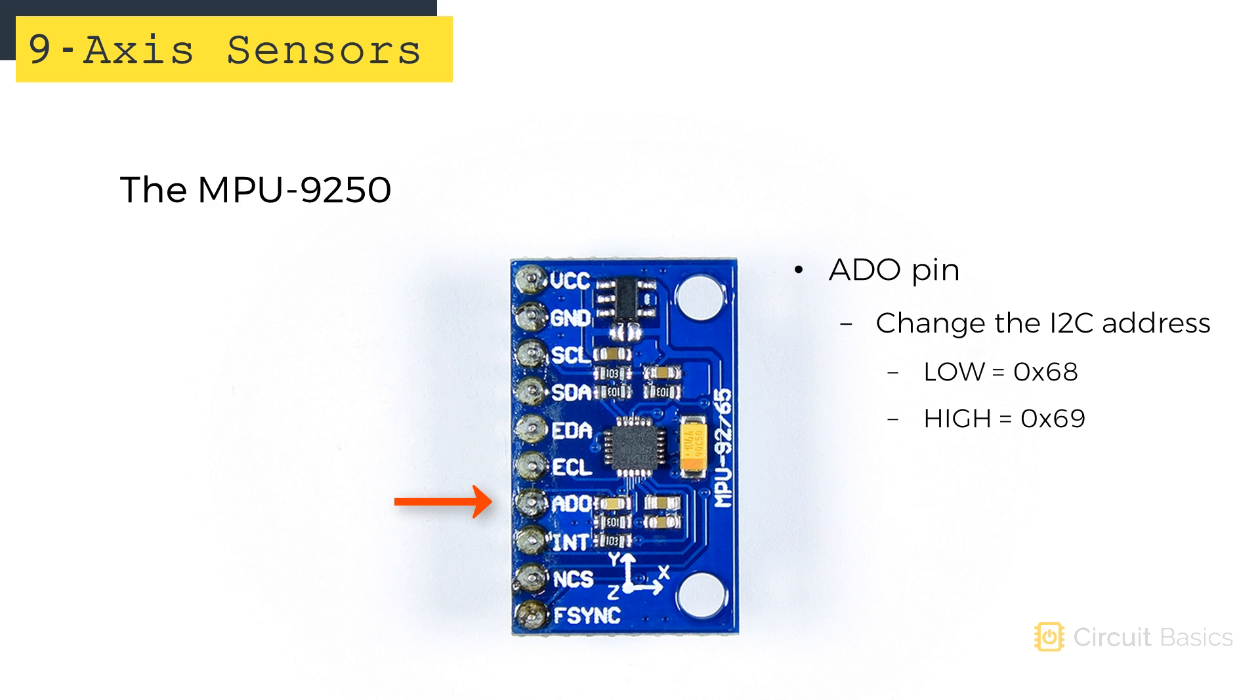Here's the ADO pin. This pin is used to change the I2C address of the sensor. When it's low or unconnected, the I2C address is 0x68. When it's high, the I2C address is 0x69.